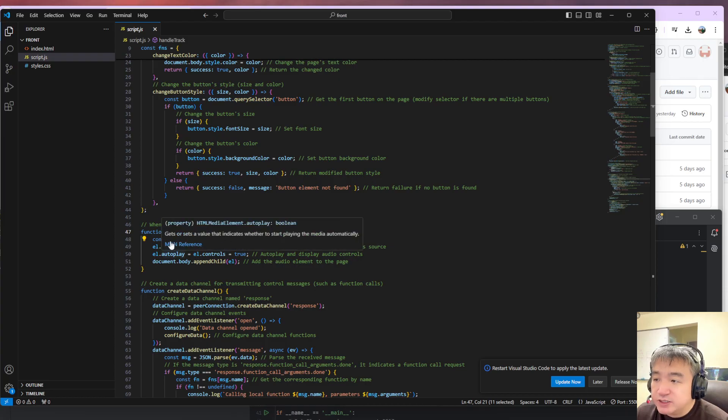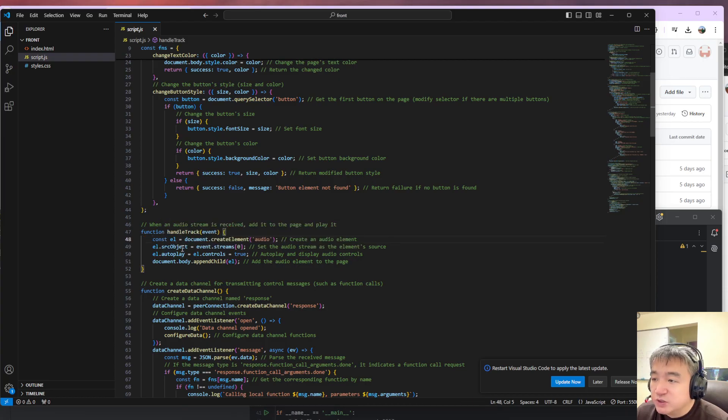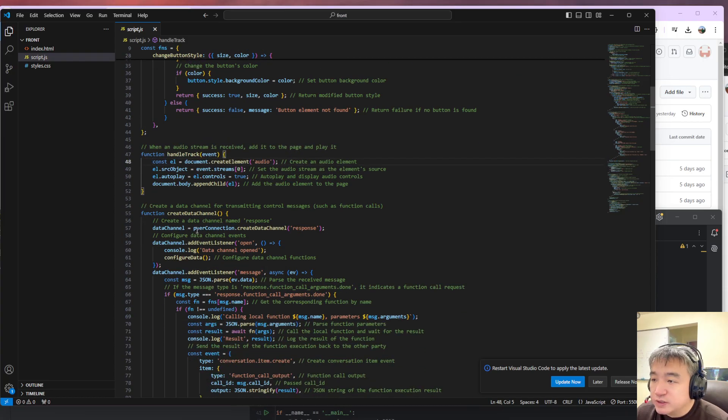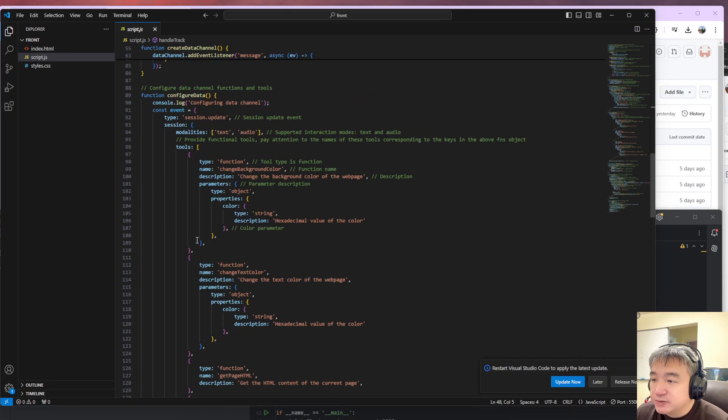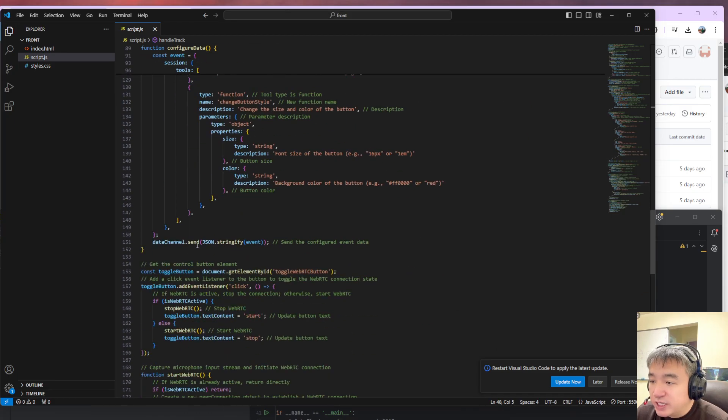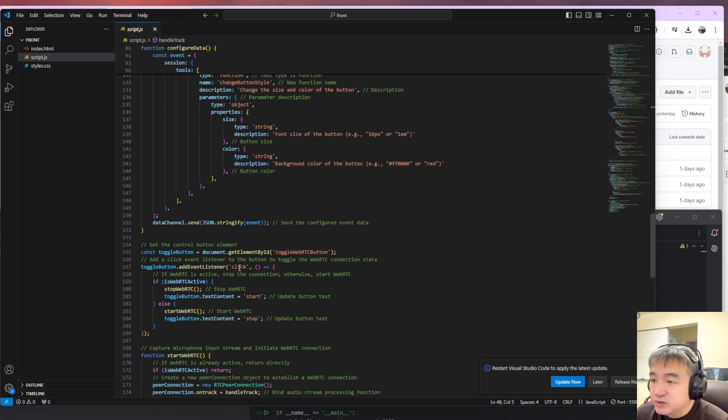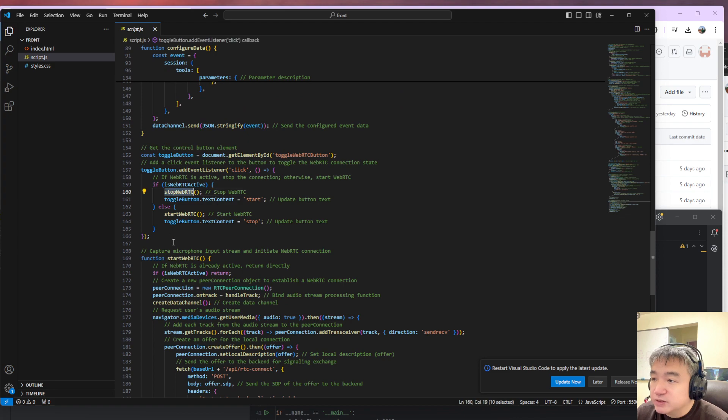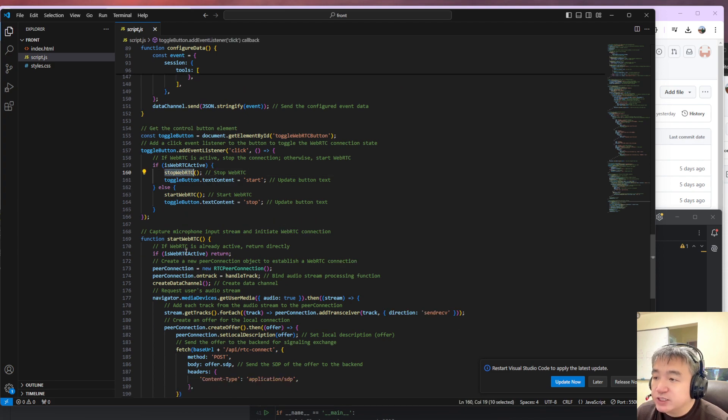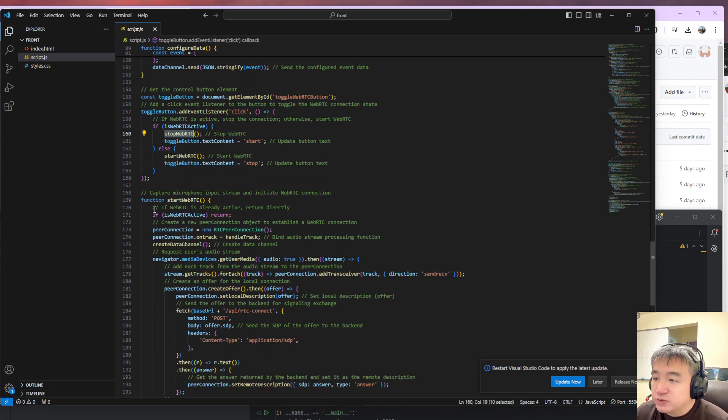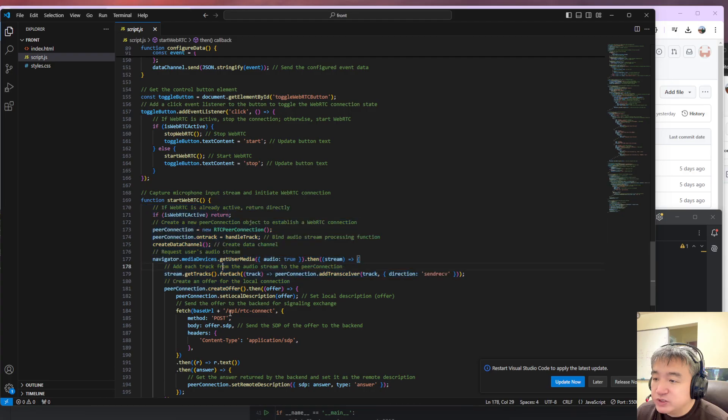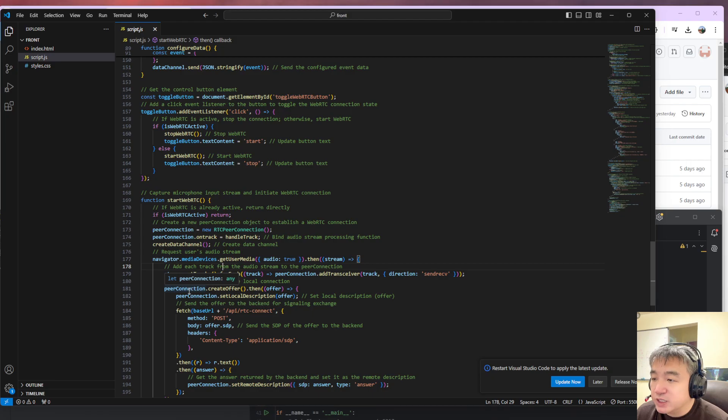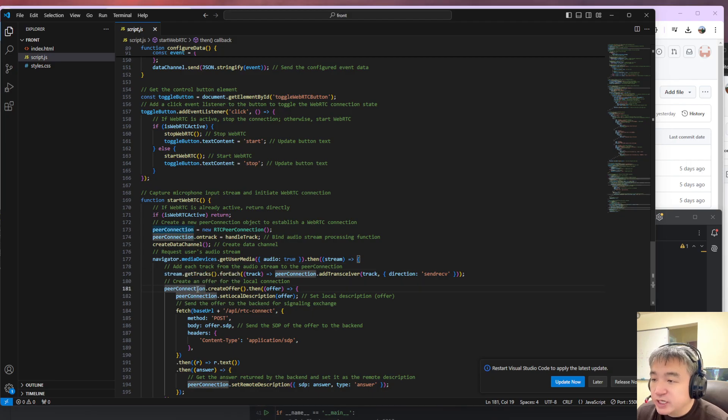Let's take a look at the button. So I have the start button. Once we click the start button, we will start the WebRTC. So when we start WebRTC, we just set up the peer connection. Here is the peer connection and the data channel.